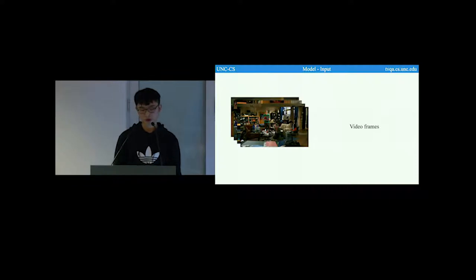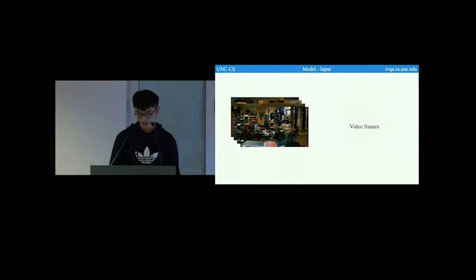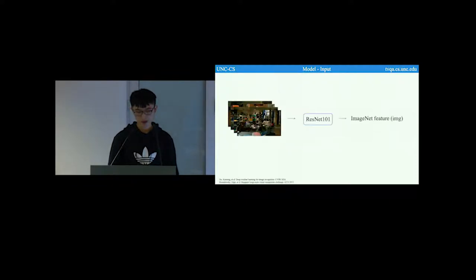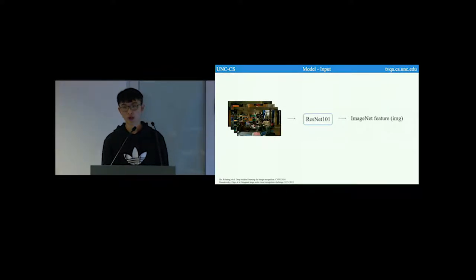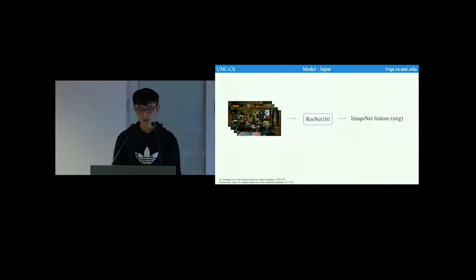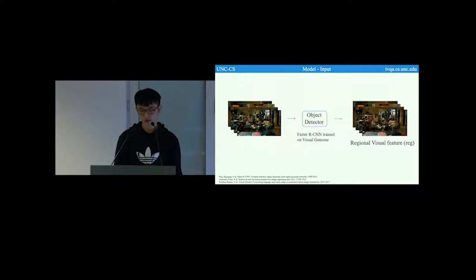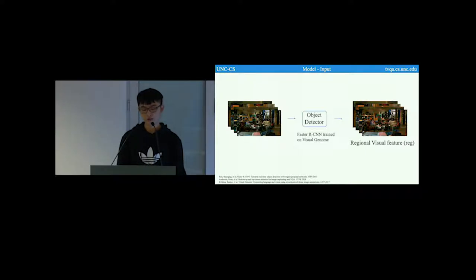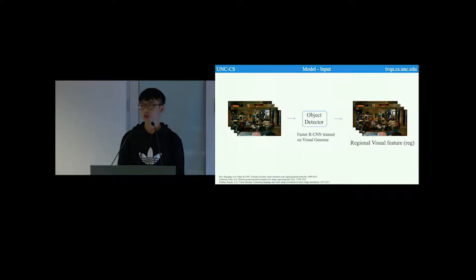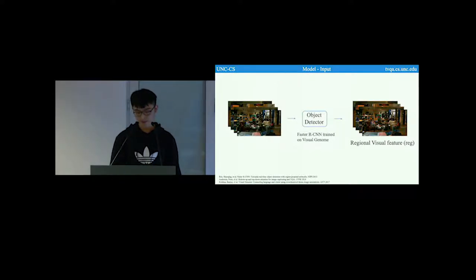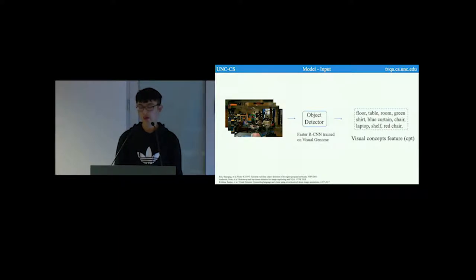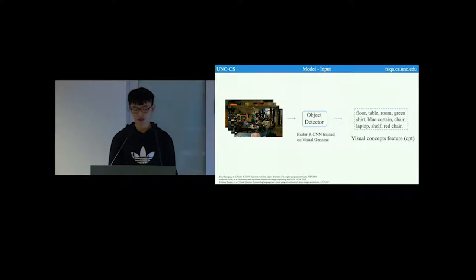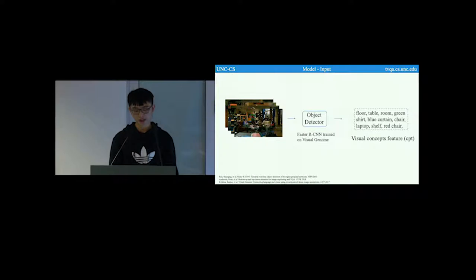For video inputs, we use the video frames extracted from the video. We used three different video features. The first is ImageNet feature extracted using ResNet 101. And the regional video feature, which are object level encodings from object detector. In this work, we used a Faster RCNN trained on Visual Genome. And the last, video concepts feature, which are detected object features and labels from object detector.